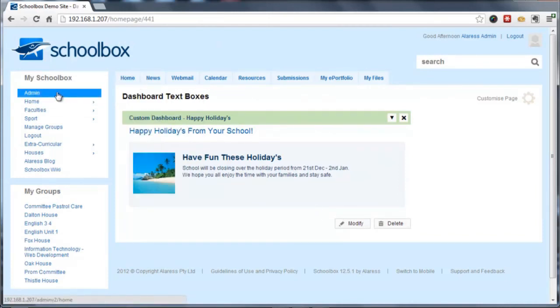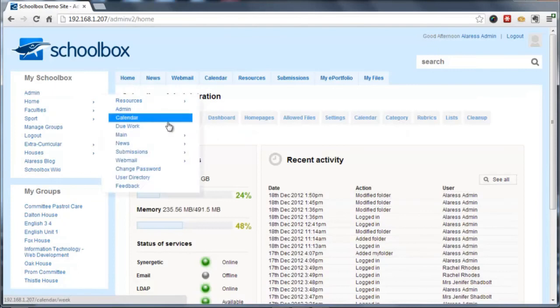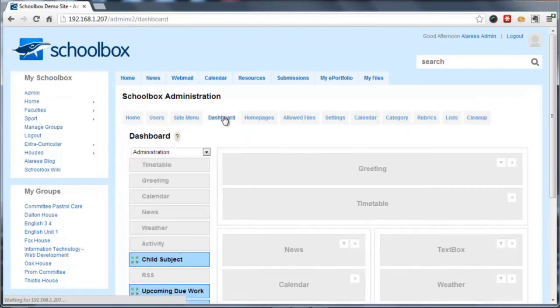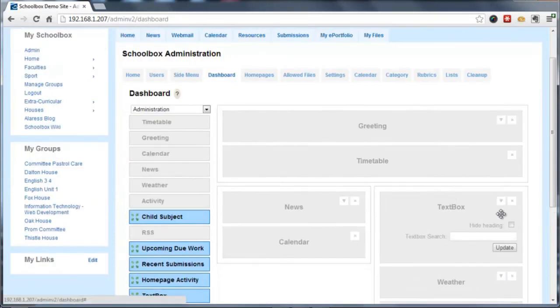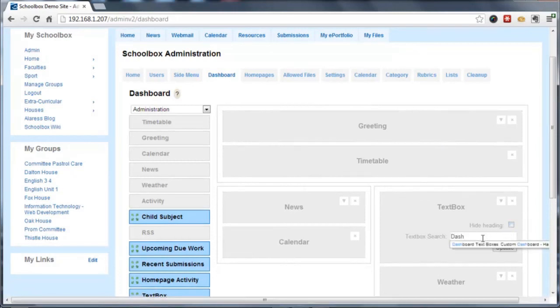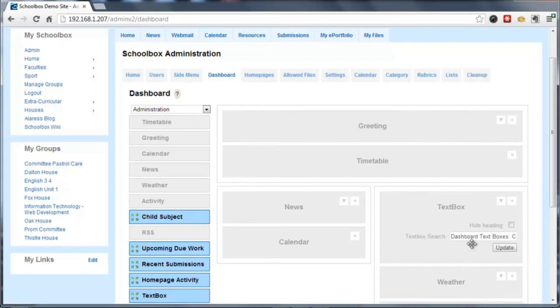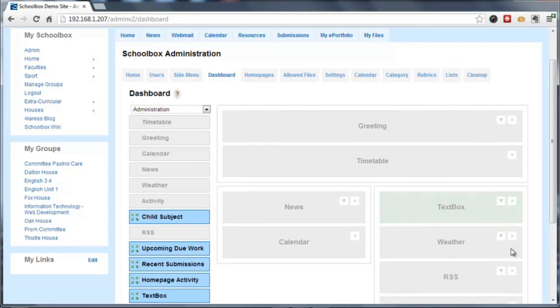Then we're going to navigate back to the text box component that we added to our dashboard. And we're simply going to point that dashboard component to the text box that I previously created. I'm also going to hide the heading in this instance and click update.